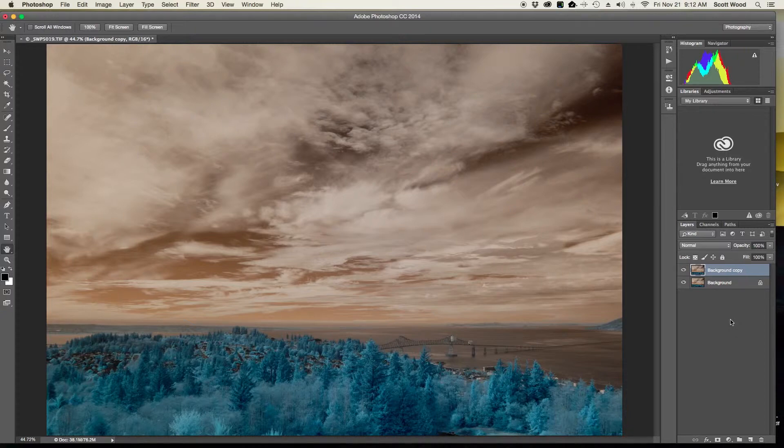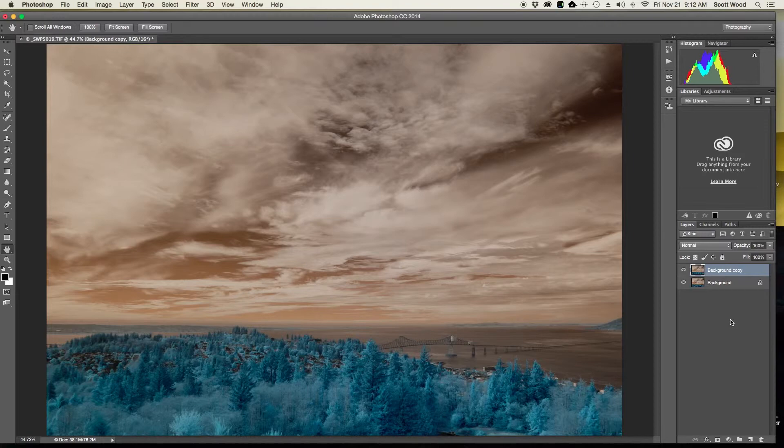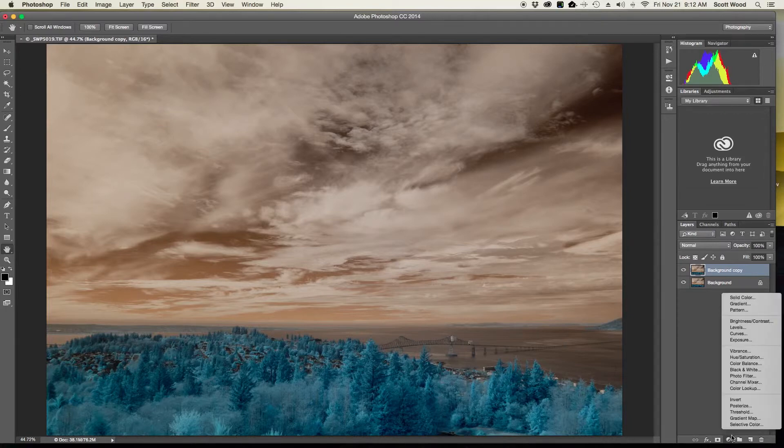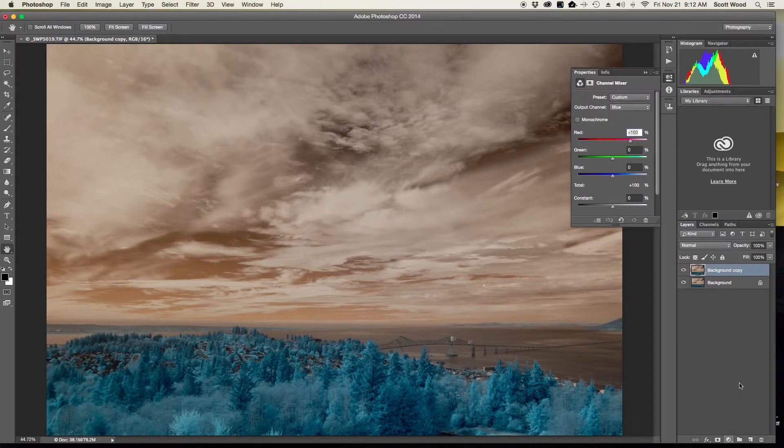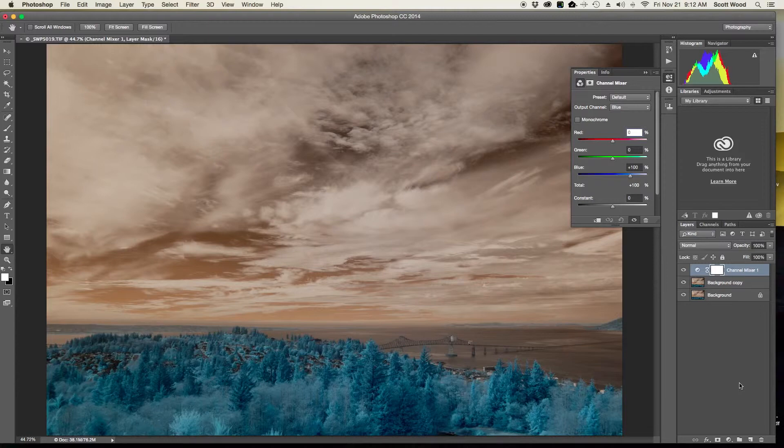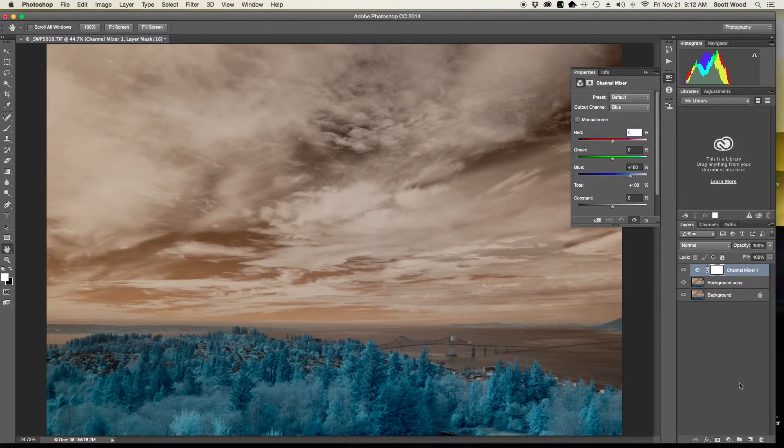So from here if I screw anything up it doesn't matter, my initial base layer is still intact and hasn't been touched. So from here I'm just simply going to open a channel mixer layer by clicking on channel mixer, and it's going to bring up the control panel for the channel mixer.